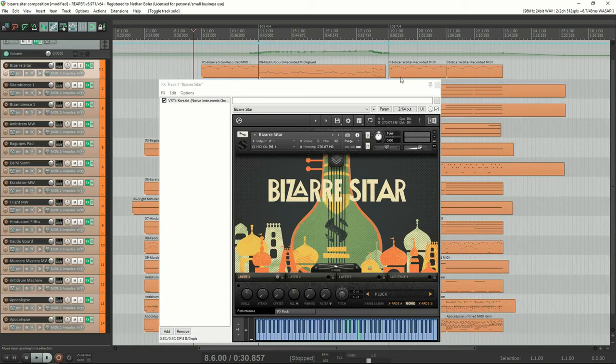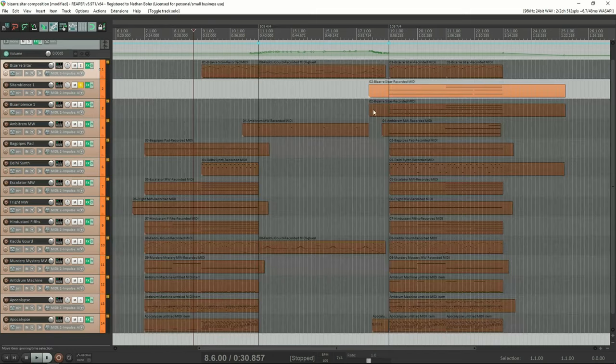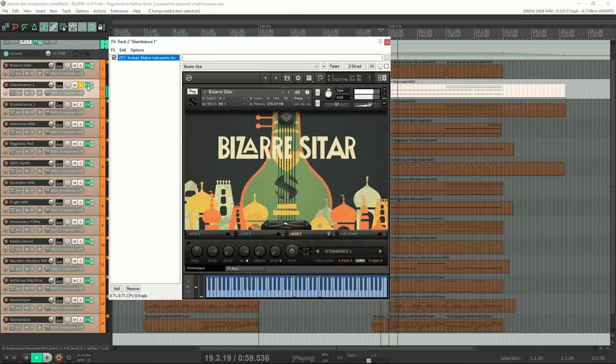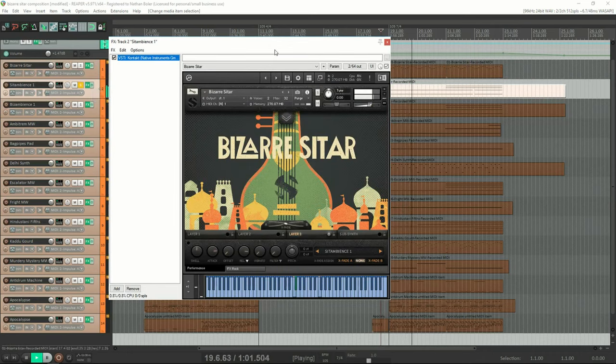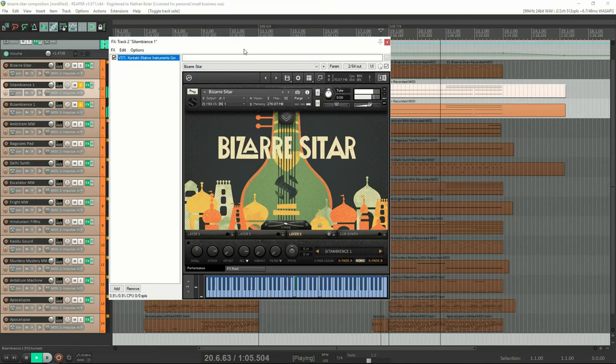This track comes from the ambiences layer and is panned to the left. Here's what it sounds like with another ambience panned to the right.